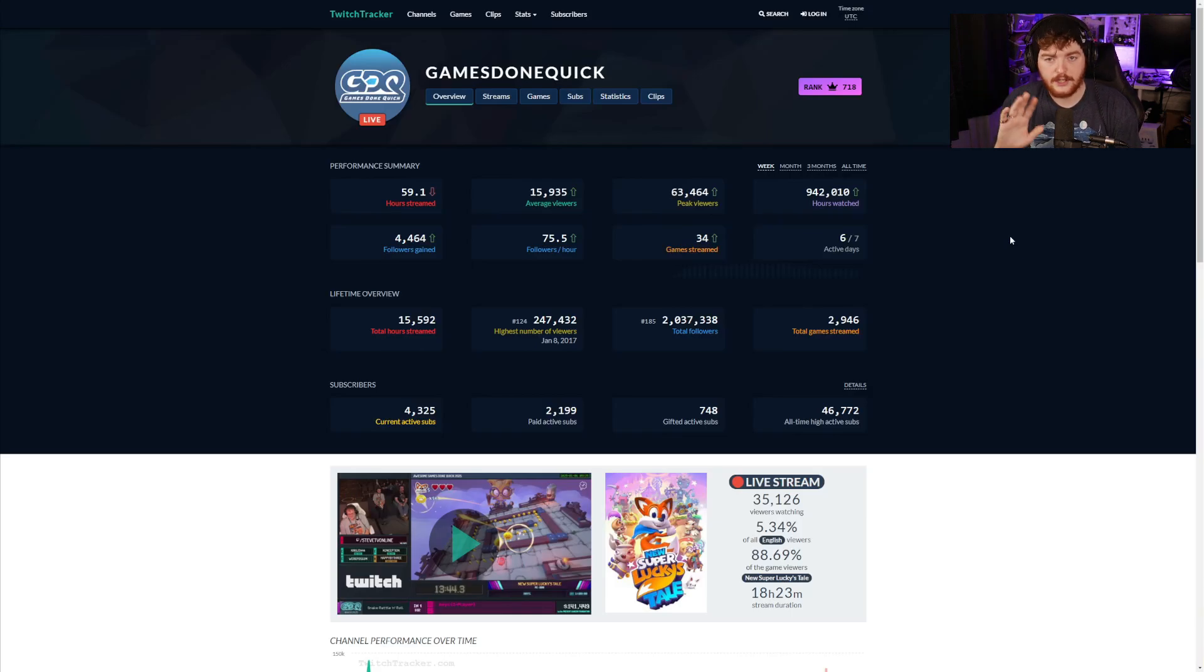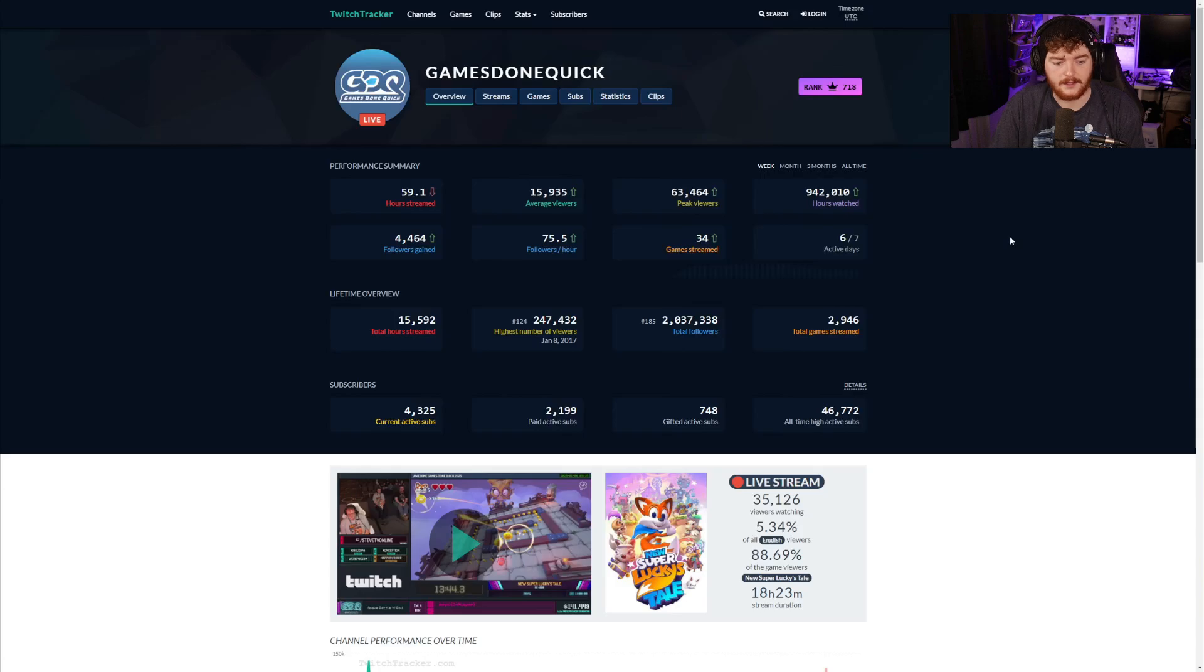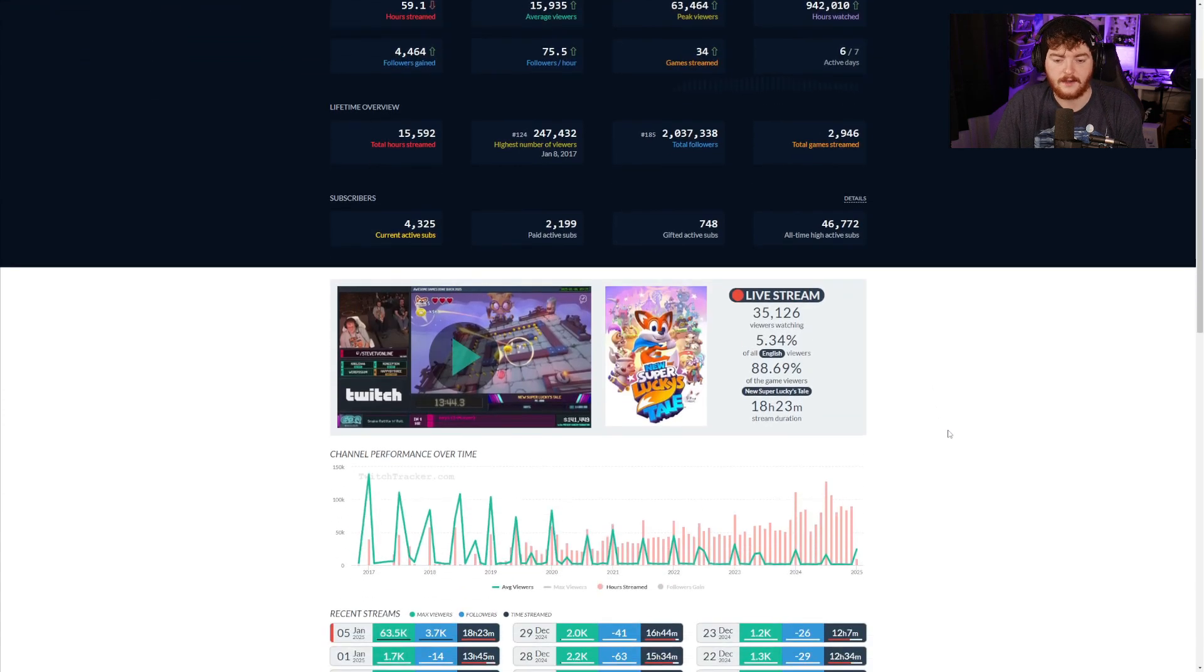You can see all the statistics on the screen. You can see their subscribers, how many paid active subscribers, how many gifted active, how many all-time active, all that stuff.